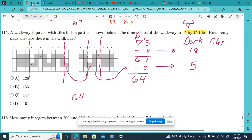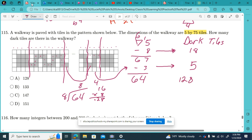64 divided by 8 — I know 8 times 8 is 64. So in this section that repeats 8 times, I count 16 dark tiles in the repeating unit. 16 tiles times 8: 8 times 6 is 48, 8 times 1 is 8, plus 48 is 128. So I've got 128 tiles in this repeating pattern.